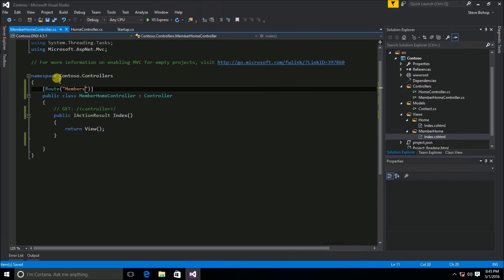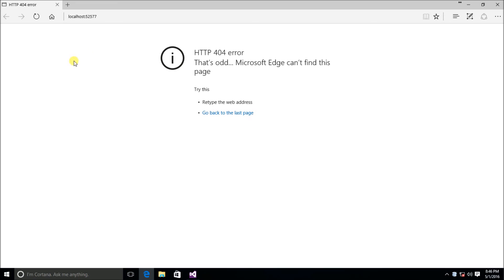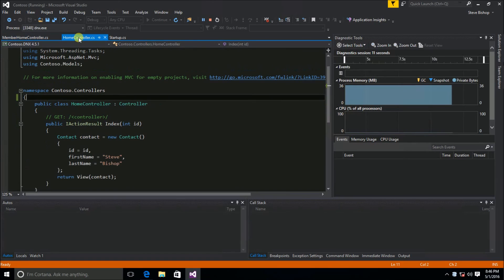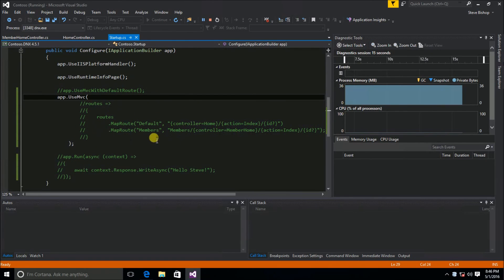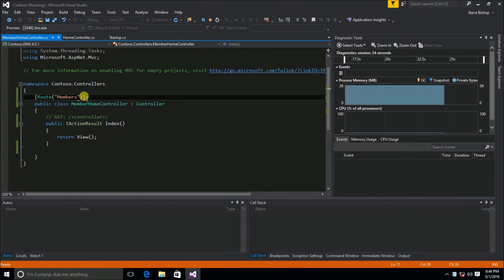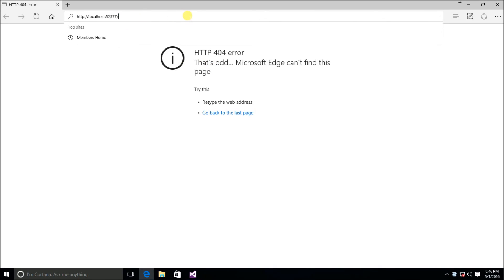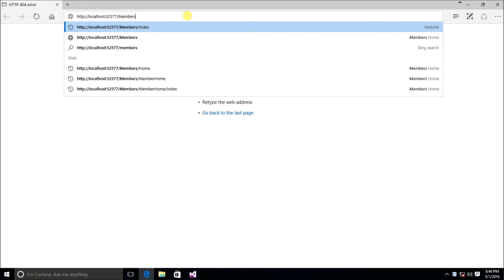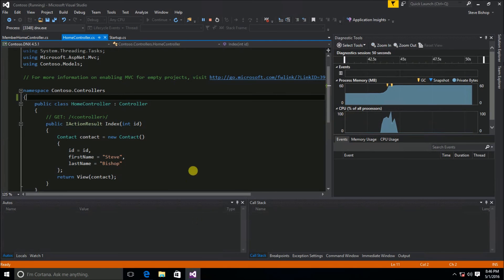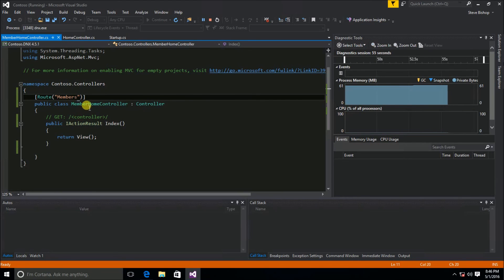Let's save and run. We'll start off with a 404 error because we don't have any default being mapped — we removed the default routing configuration. MVC has no way to know that the home controller with index action should be the default. But if you go to your URL and type 'members', that takes us to our 'this is a members only section' HTML, because setting the route attribute to 'members' routes to the MemberHomeController.